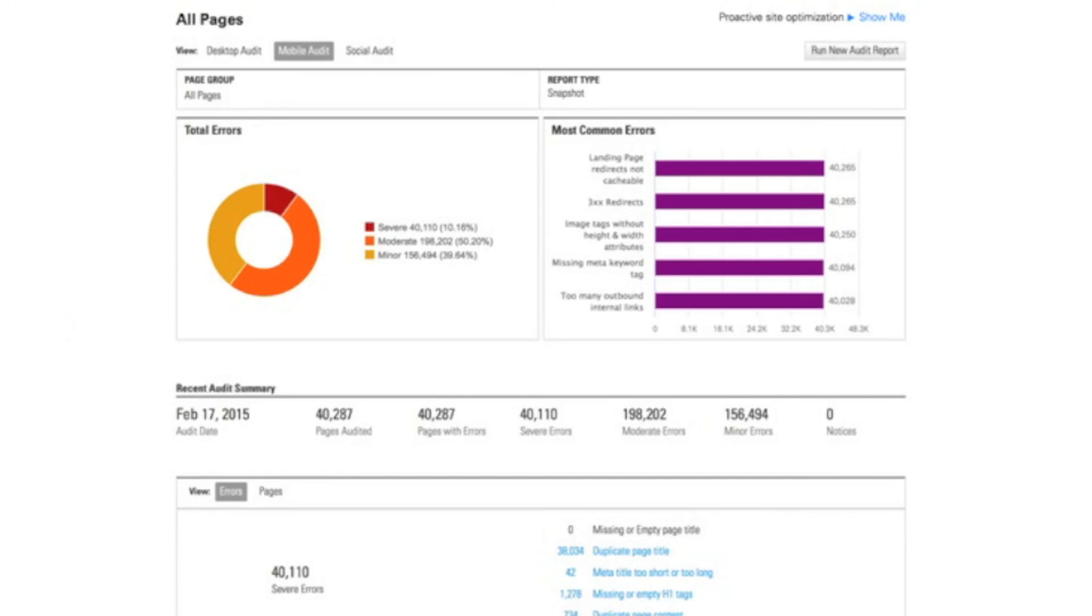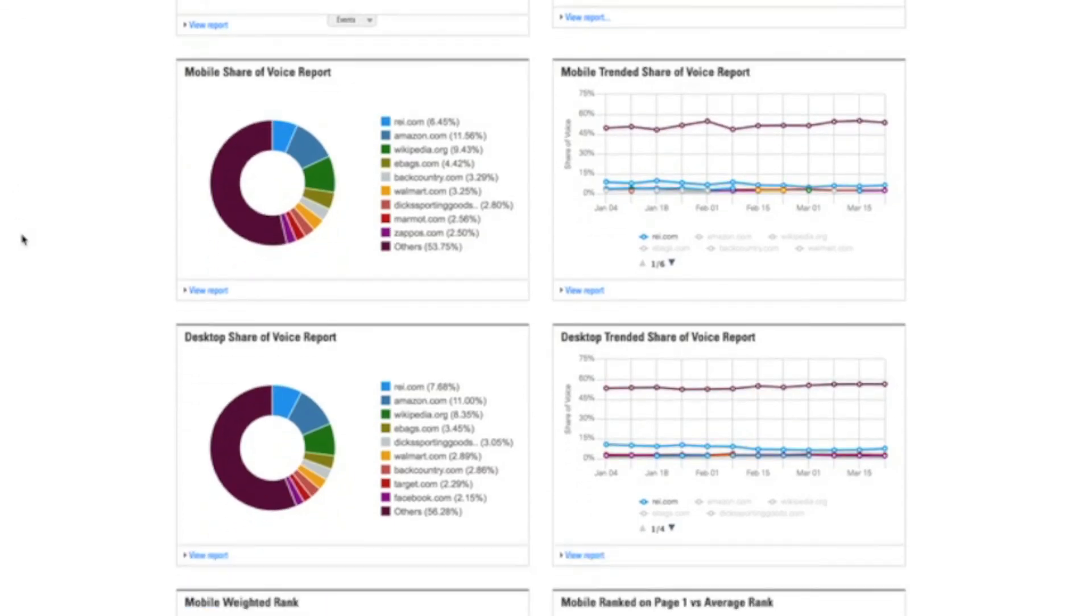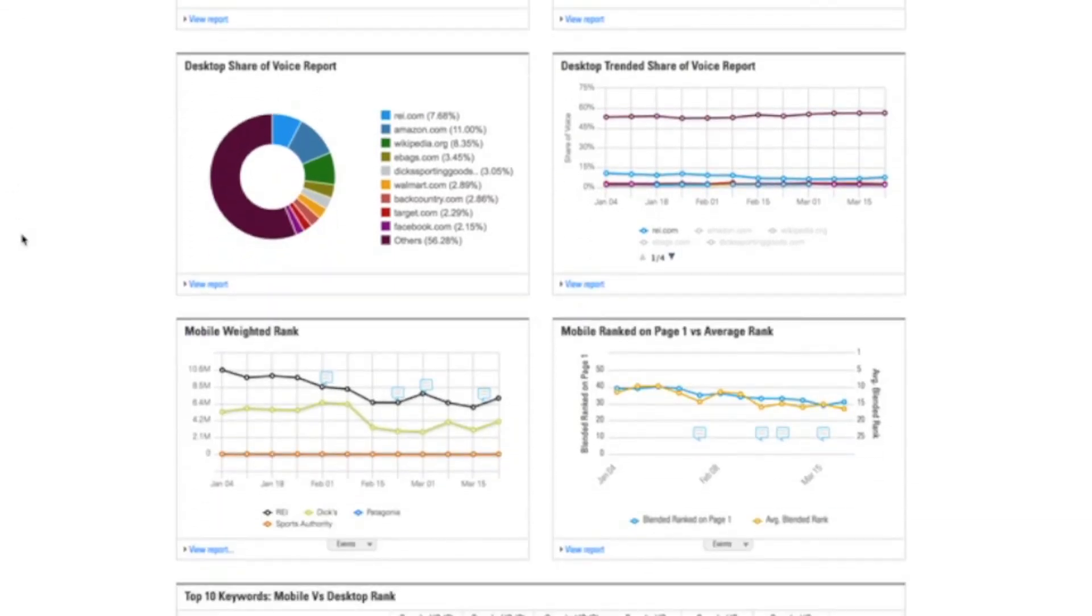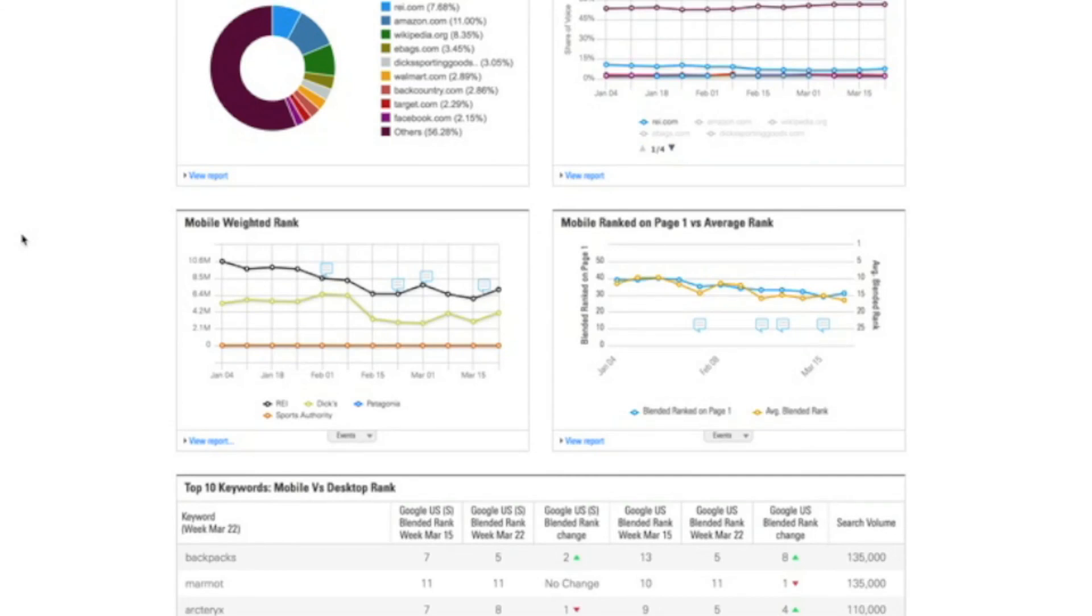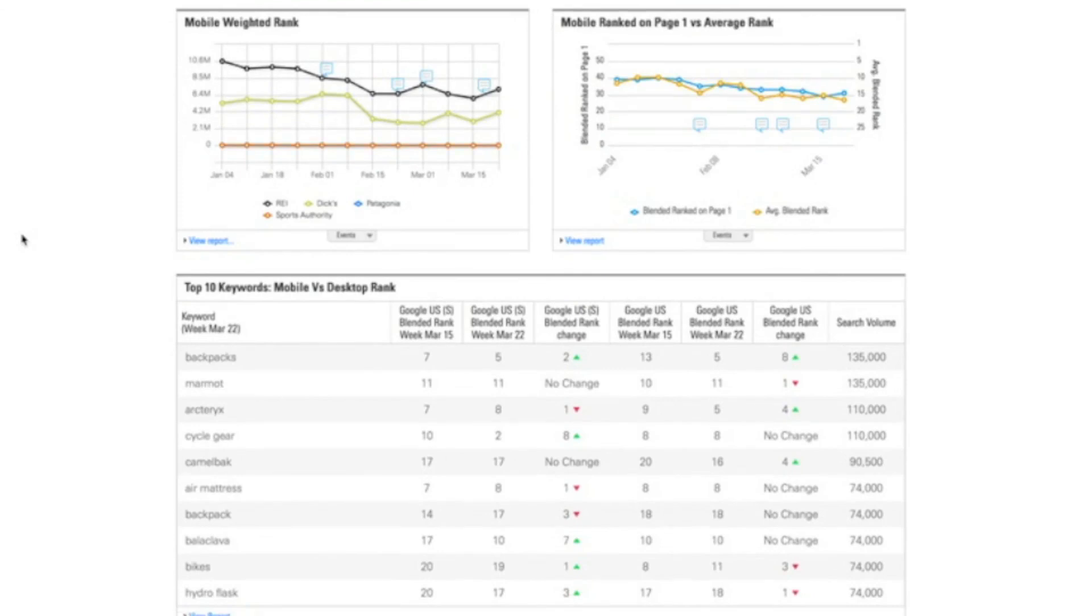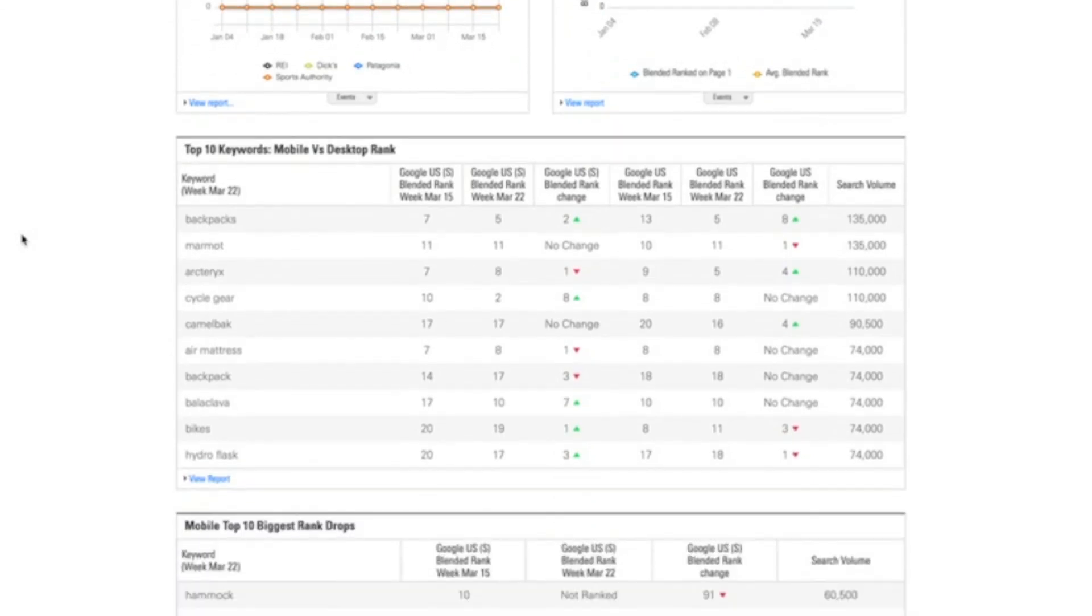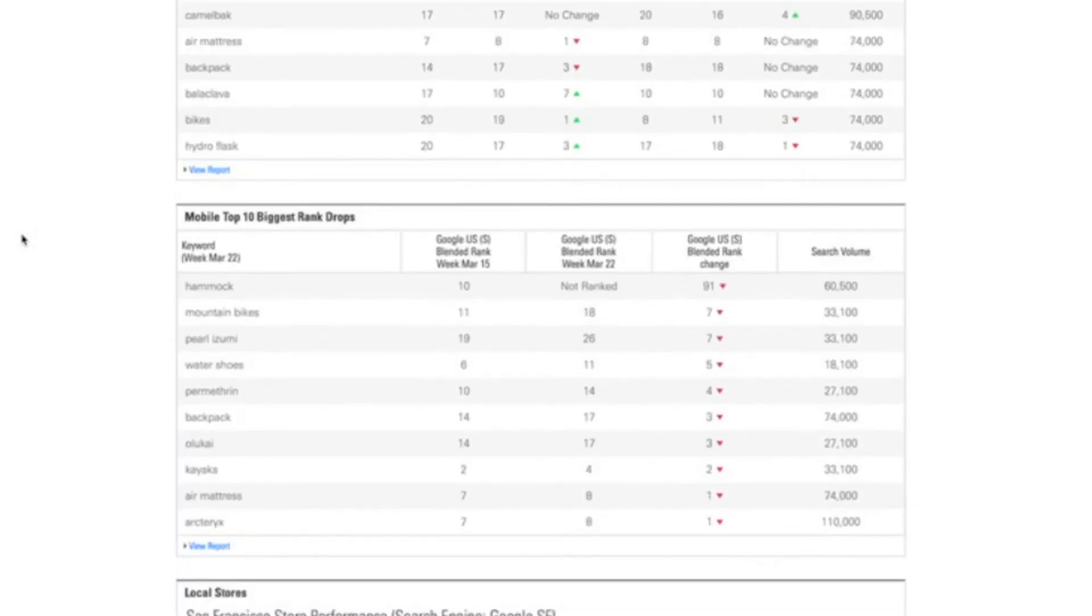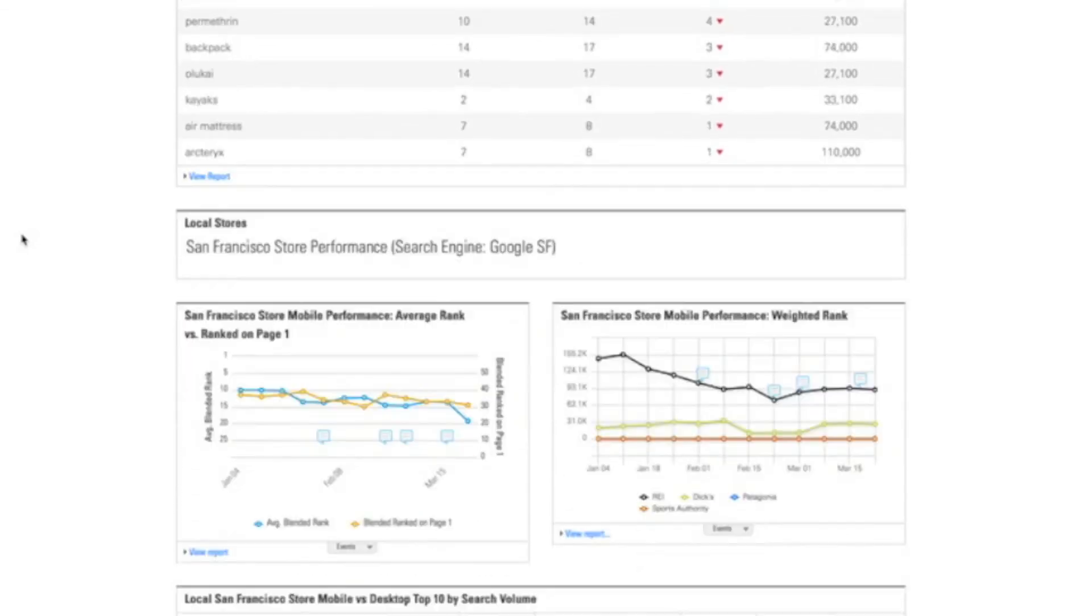I've really just scratched the surface on all the capabilities within the BrightEdge platform for mobile. You can see so many other things you can do to understand your weighted rank based on search volume, to understand your specific keyword performance over time, to see where you're having issues that you need to address for alerting.